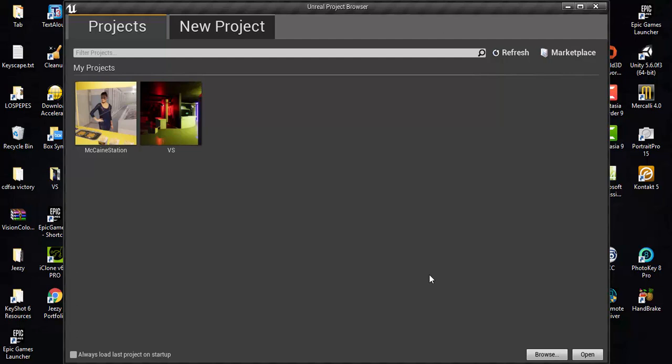So what I decided to do is set up a first person setup that I use when I start creating my models. I'm creating a first person setup that works nicely, and then every model that I bring into Unreal, I'll bring it in using that as my template startup. So let me show you what I mean.